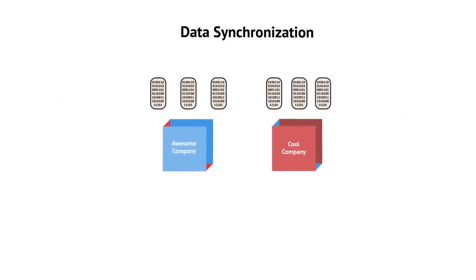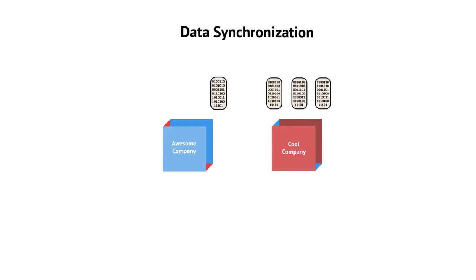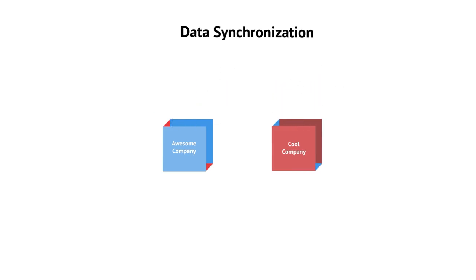Data synchronization is a process of ensuring that two or more locations contain the same up-to-date data. Adding, changing, or deleting a file from one location will mirror the action at the new location. In this case, the sales teams can't migrate to a different sales tool.